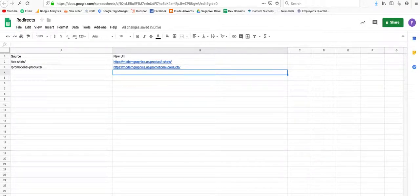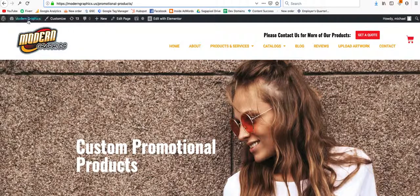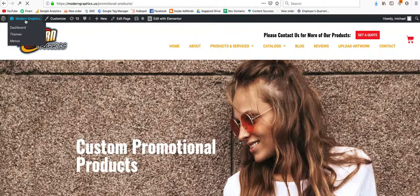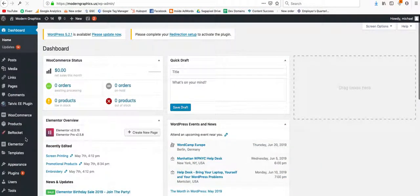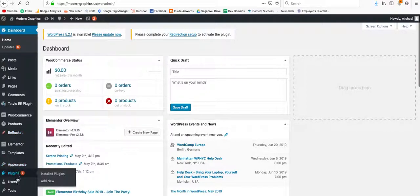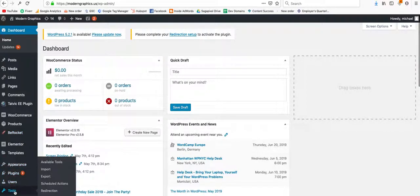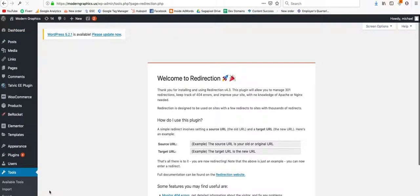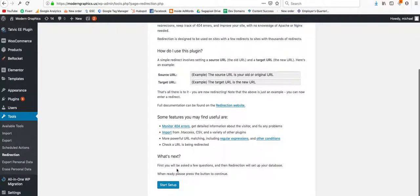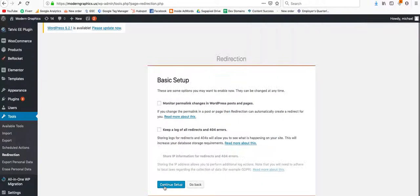And I'm going to go back to the website, to the live website, go to the redirection plugin, which should be under tools. Start setup.